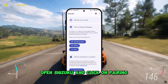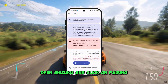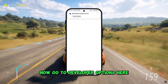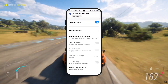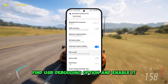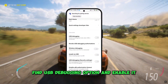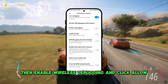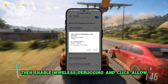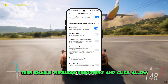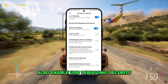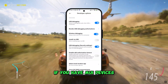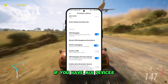Open Shizuku and click on pairing. Now go to developer options. Here, find the USB debugging option and enable it. Then enable wireless debugging and click allow. Also enable USB debugging security if you have a MIUI device.